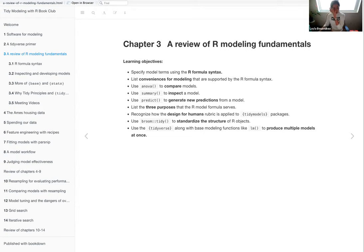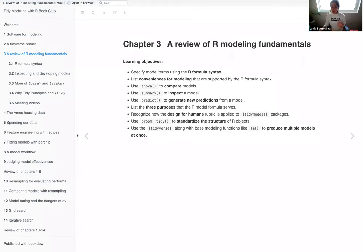The learning objective for this chapter from the bookdown book is to highlight the formula syntax in R, and some of the conveniences that are supported — like ANOVA, the summary function, and the predict function — that can help you get information from your model, whether one model is different from another, or if you just want to get summary metrics. It also covers the purposes of the model formula, how tidy models comes off the tidyverse 'design for humans' rubric, and some examples of how they match very nicely.